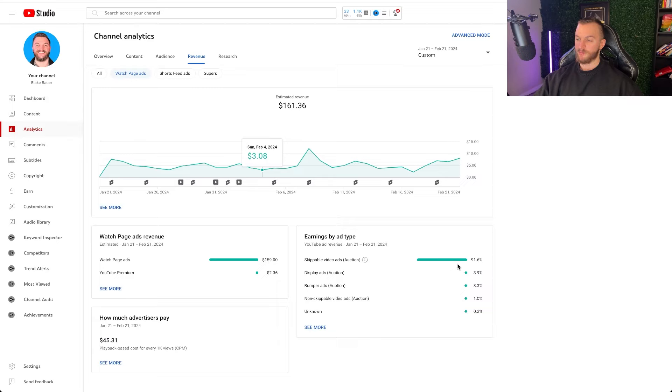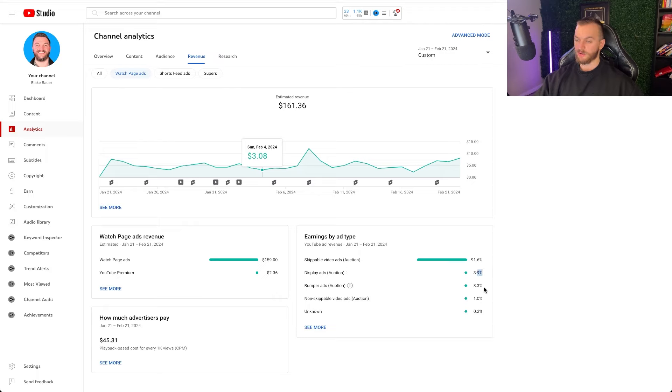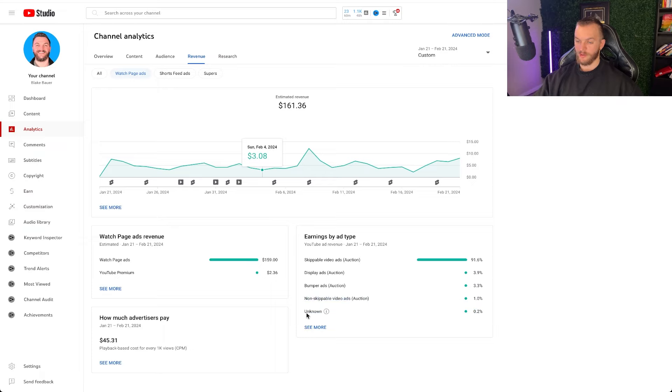Skippable video ads were the main one. So that made up 91% of my actual YouTube earnings. So those are the videos that happen while you're watching the actual video itself. I also had display ads 3.9%, bumper ads 3.3%, non-skippable video ads about 1% and unknown about 0.2%. And that's how much advertisers pay.